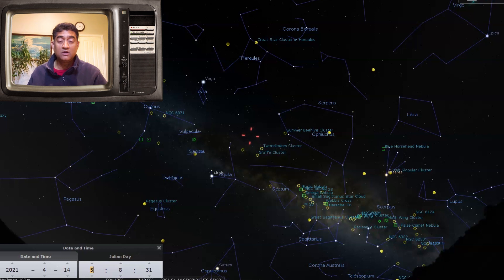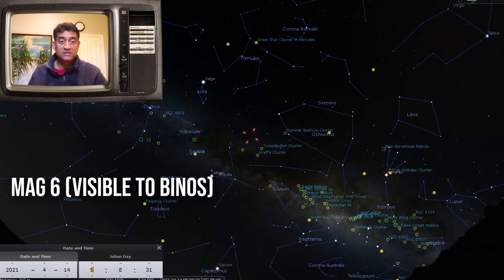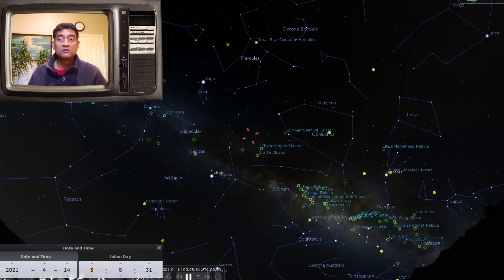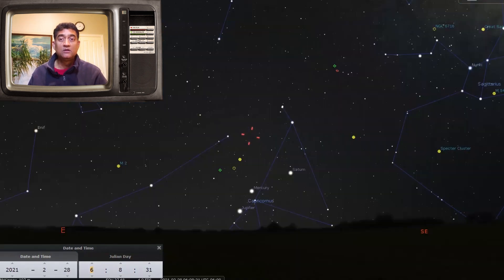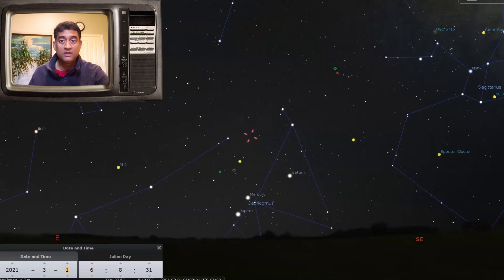Some estimations are saying it might even go up to magnitude 6. If it does go to mag 6, it is visible to binoculars. But let's see how bright the comet is going to get—it's always hit and miss.